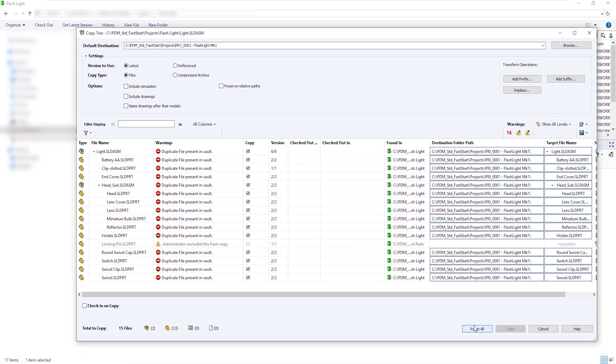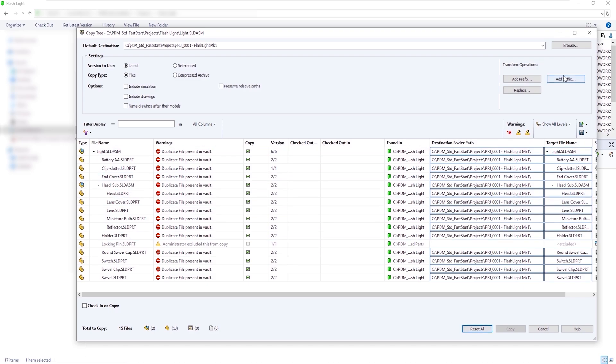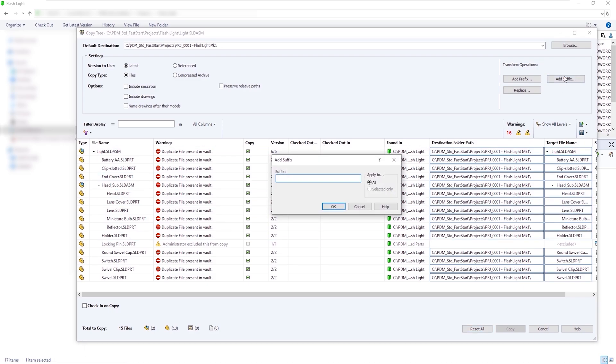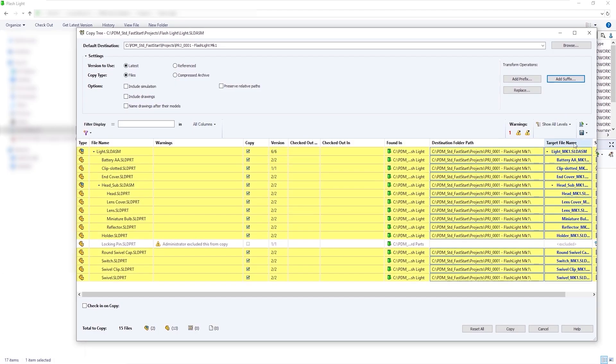Alternatively, we can add a suffix to all of these files, which is Mark 1 in this case. We can see that the locking pin has been excluded from this list.